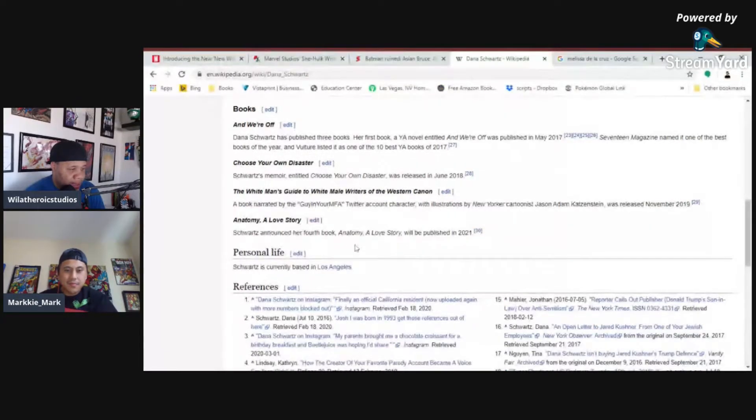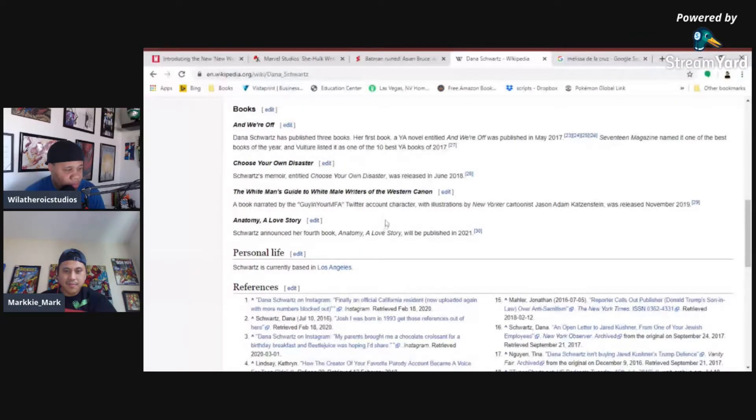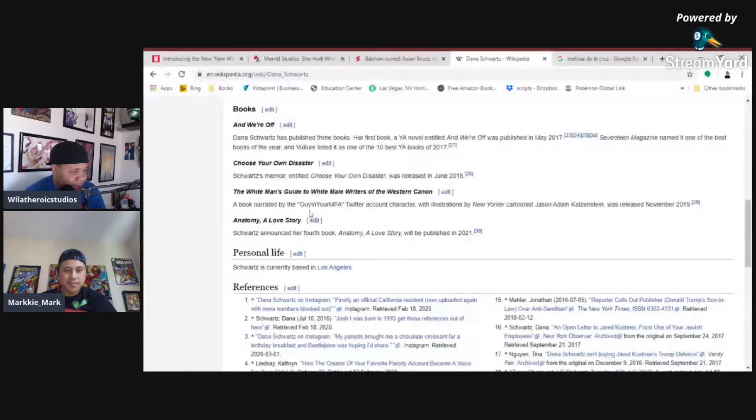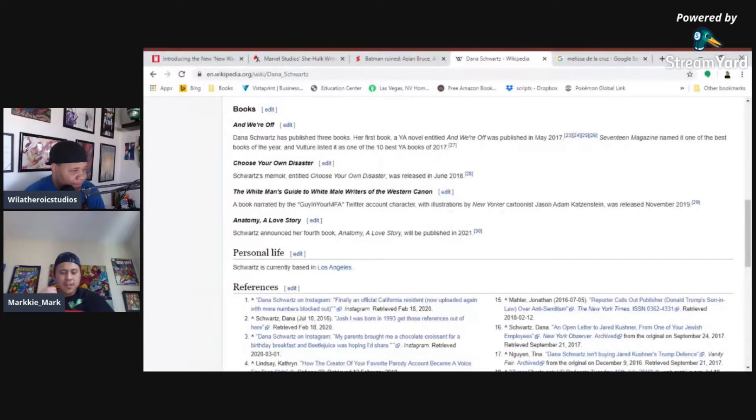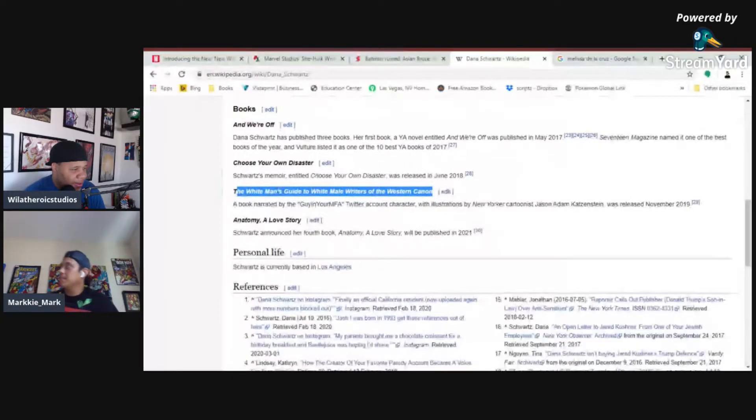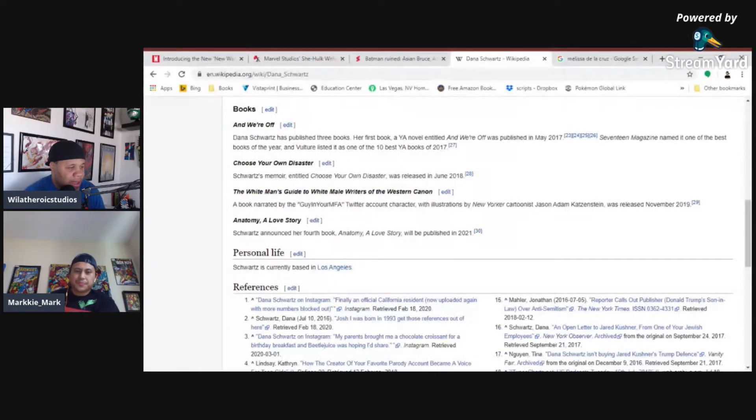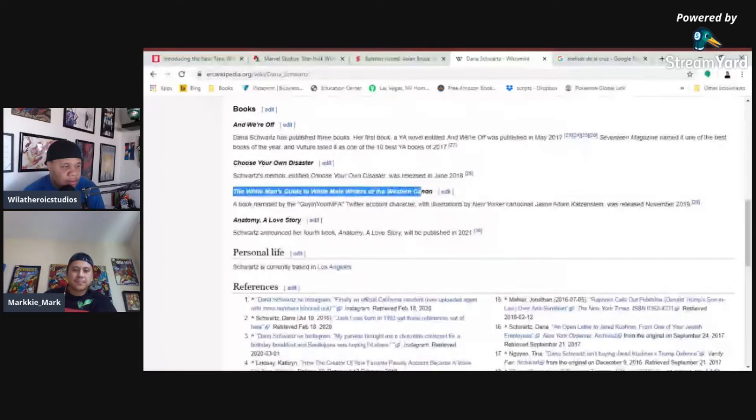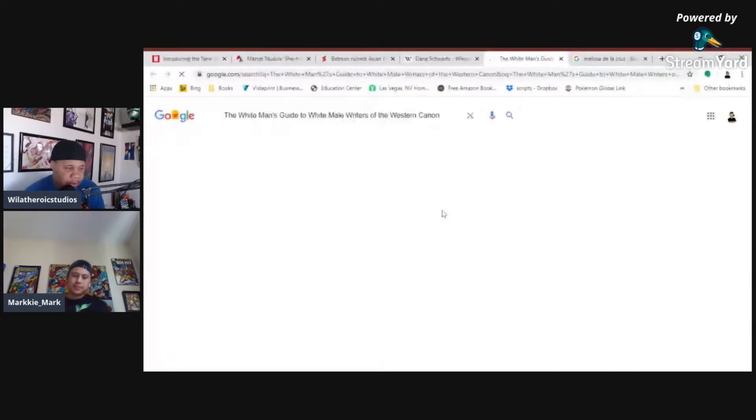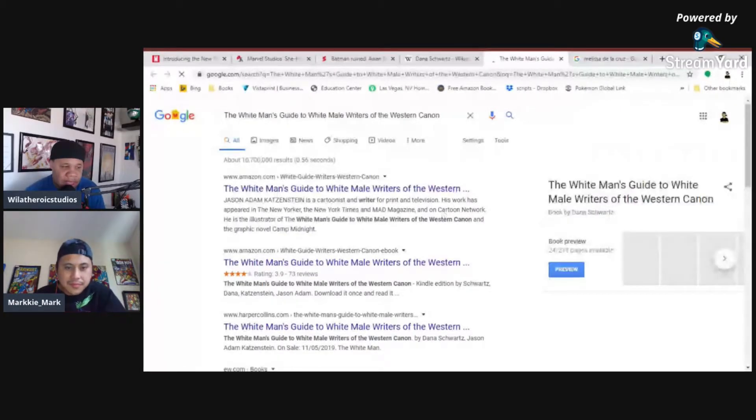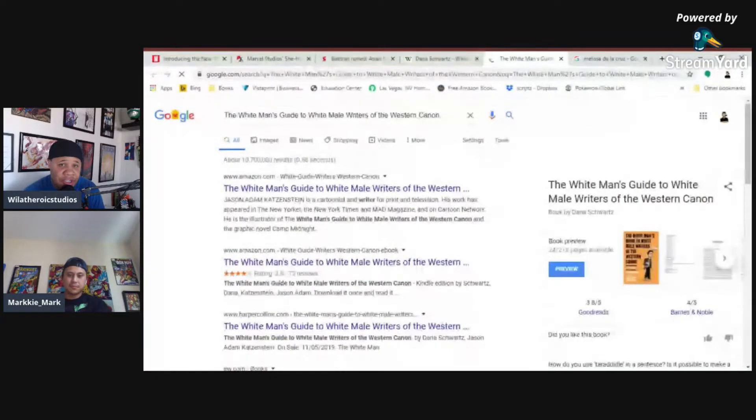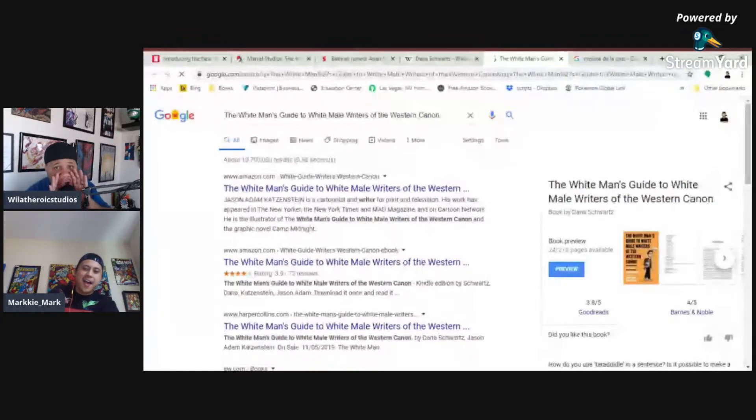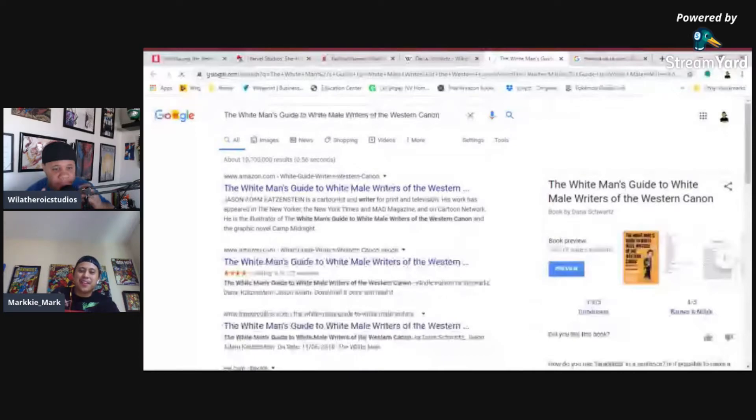She writes books. Anatomy, a love story, a white man's guide to white male writers of Western canon. A book narrated by a guy in your MFA Twitter account character. She's a writer. So, already, it's like, she writes books already, so I would assume that. In my opinion, she's probably already qualified to write a fucking book. I mean, or to write a story. So, I don't think anyone was probably bashing her for not having their credentials to write She-Hulk. It's just, no one asked for a She-Hulk miniseries on Disney+. No one. Well, Kevin, you threw it out there.